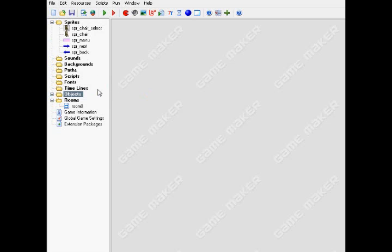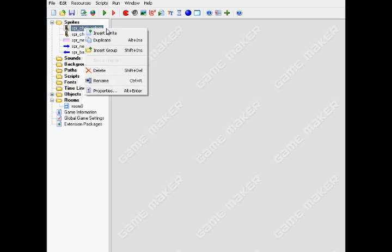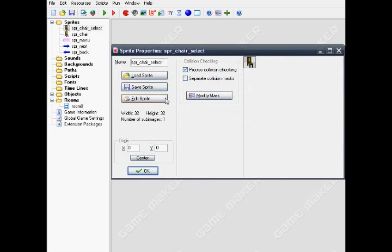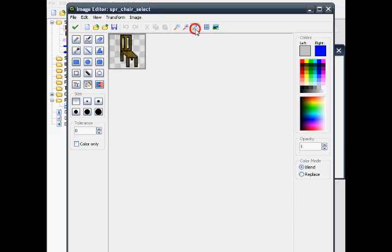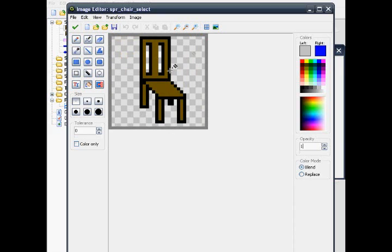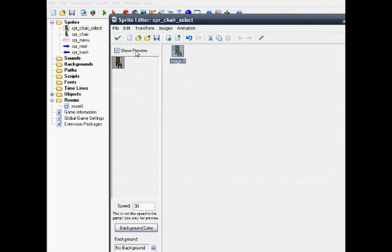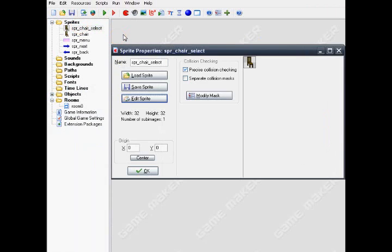I'll show you what the sprites look like. The first one, a scribed chair, just a simple chair with a grey square around the chair. And name it ScribChairSelect.